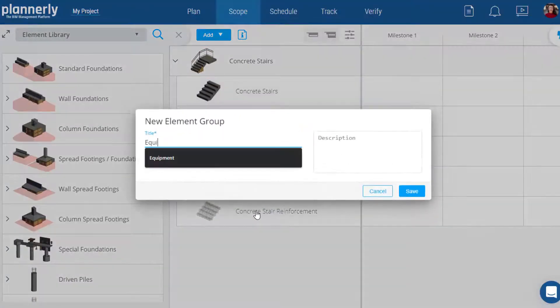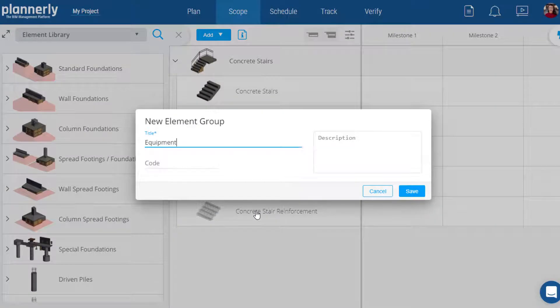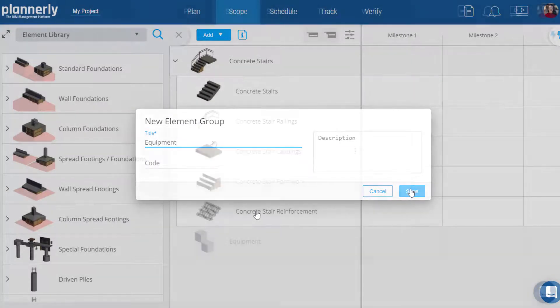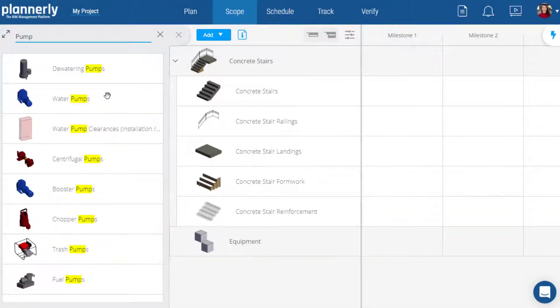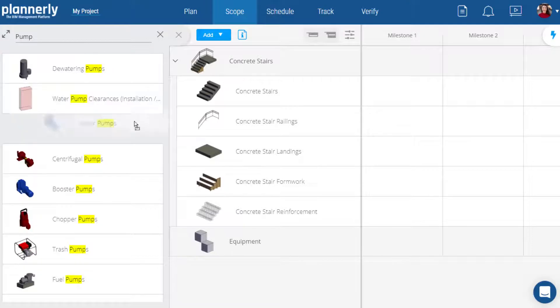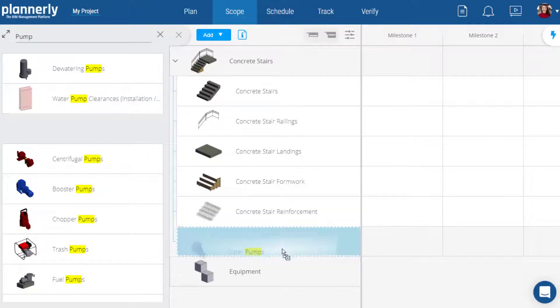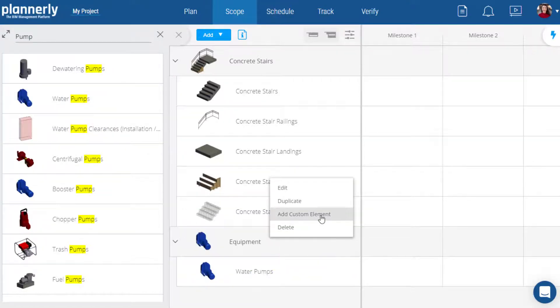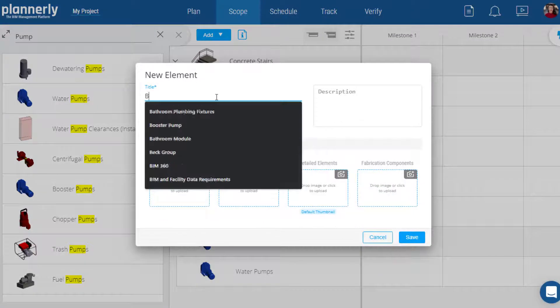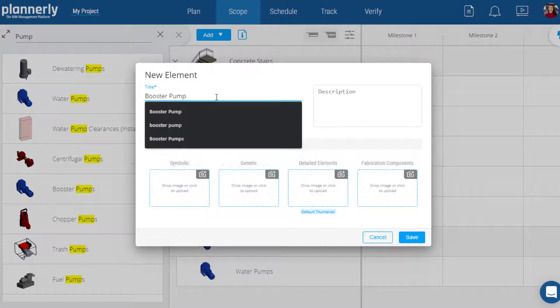If you're looking for something more project specific, you can create your own custom element group. Search for a specific element to add from the library or even create your own custom element with its own image.